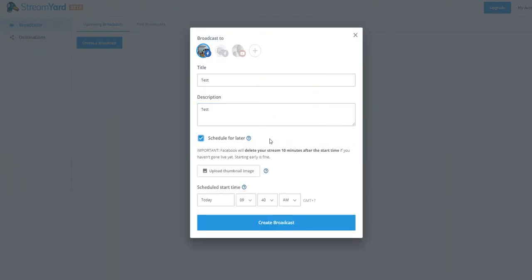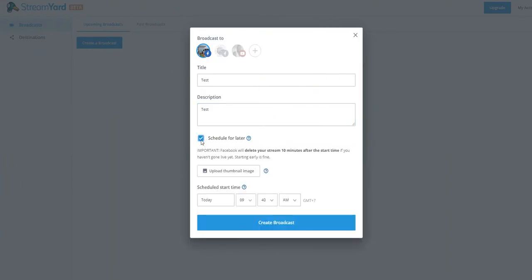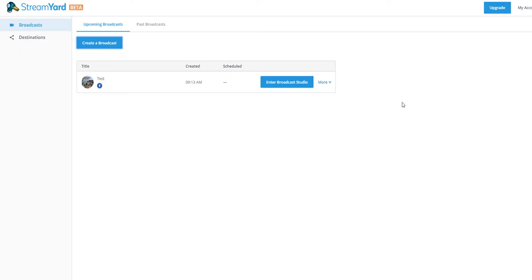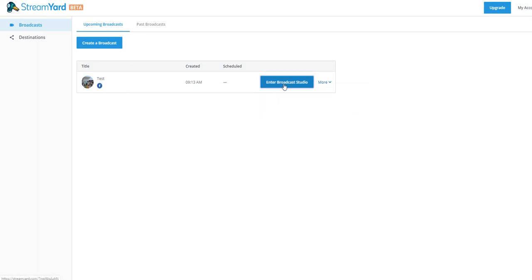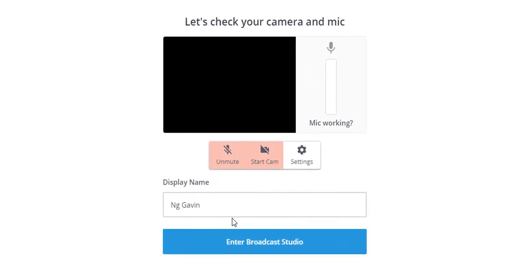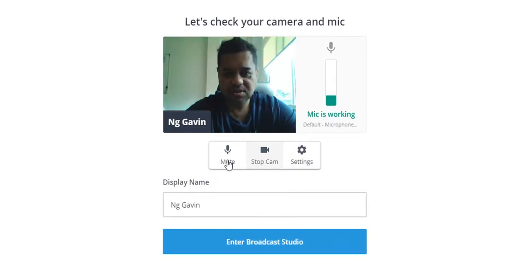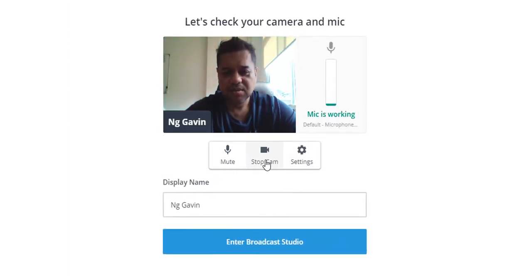I'll just go schedule later. I'll just go create broadcast and then this will allow you to stream it directly from your browser. You have to go to invite people, edit it, just go enter the broadcast studio. This will give you your interface.